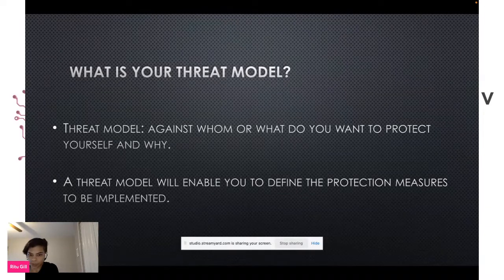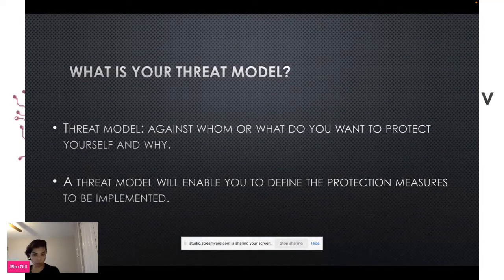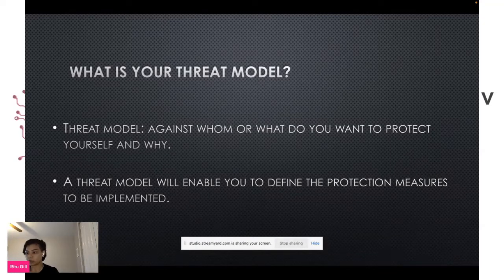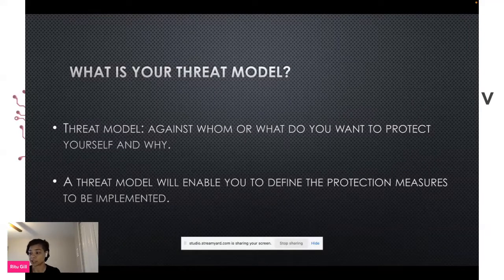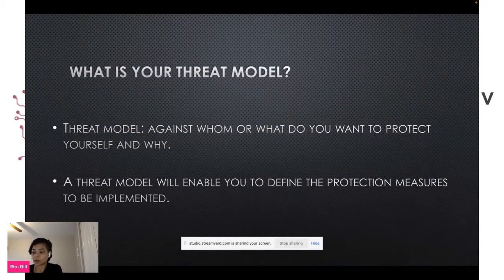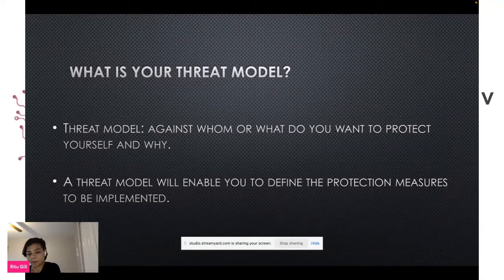A threat model is a method of evaluating security and privacy risks in order to mitigate them. Everyone's threat model will look different, and there are different levels. Some may only need to do basics like password protect devices, use strong passwords, use two-factor authentication, while some of you might need to take it a step further and actively remove some of that public data from the internet.